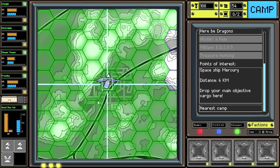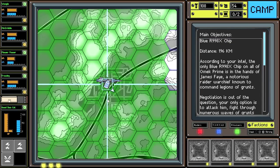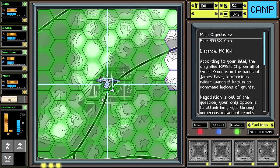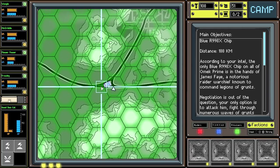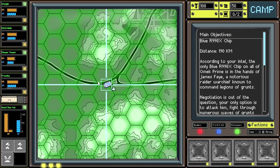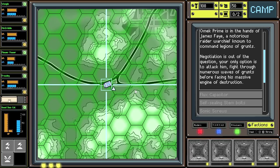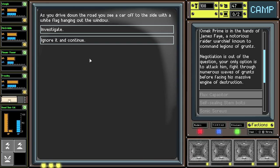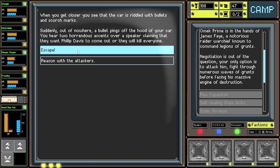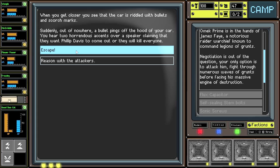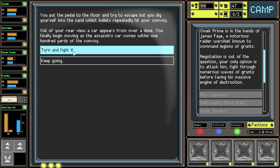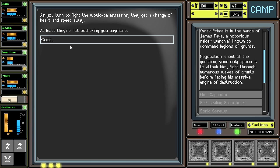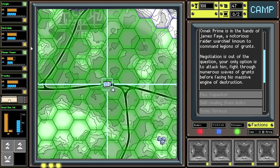Let's go after... I'm going to try and go back after the dragon, but it's going to depend on what random events we get along the way. I guess we could go after the RX chip. James Faye is the next one. And he's down that way, huh? Let's do... I don't know what the right choice is right now. There's a lot of things sort of overhanging at the moment that I'm not sure that I want to engage in. A little bit nerve-wracking. As you drive down the road, you see a car off to the side with a white flag hanging out the window. As you get closer, you see the car is riddled with bullets and scorch marks. Suddenly, out of nowhere, a bullet pings off the hood of your car. You hear two horrendous accents over a speaker claiming they want Philip Davis to come out or they would kill everyone. You put the pedal to the floor and try to escape, but you dig yourself into the sand while its bullets repeatedly hit your convoy.